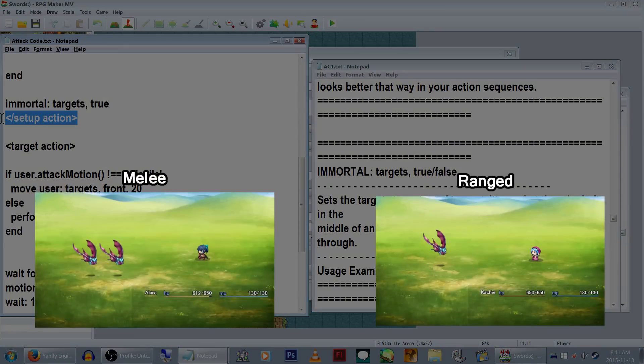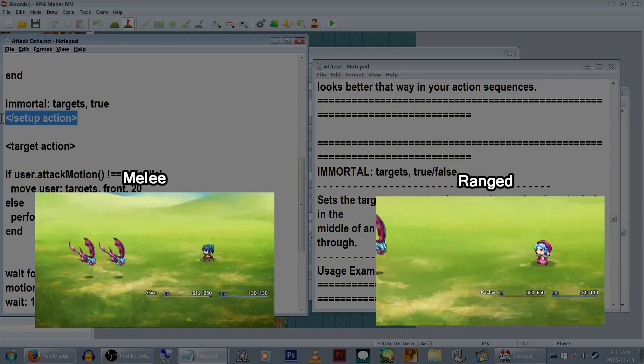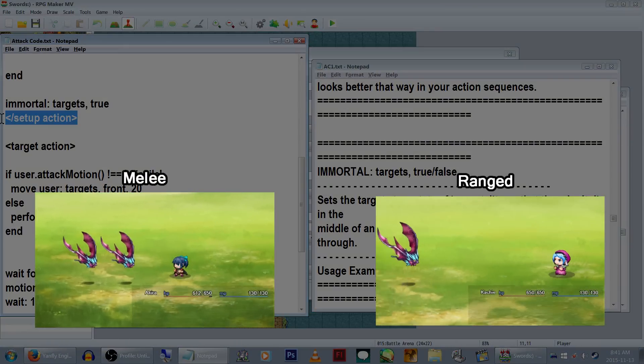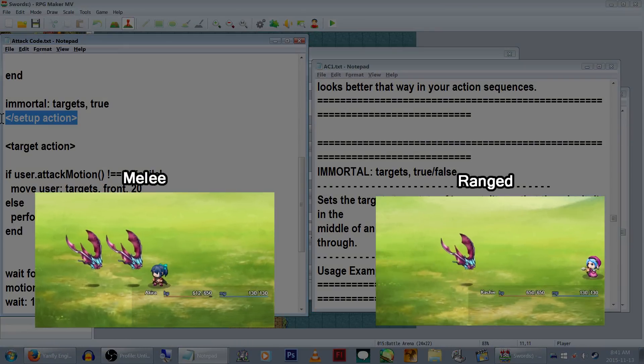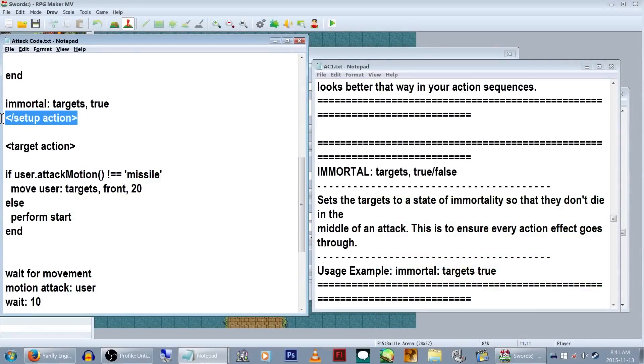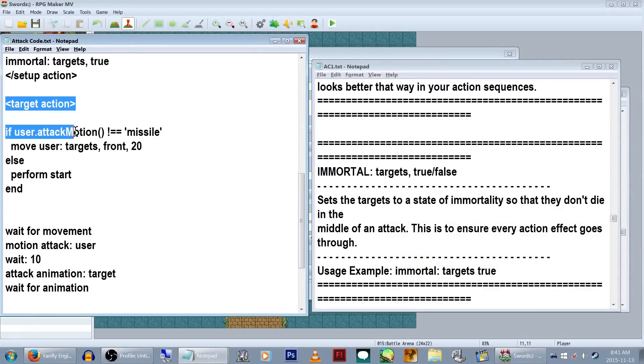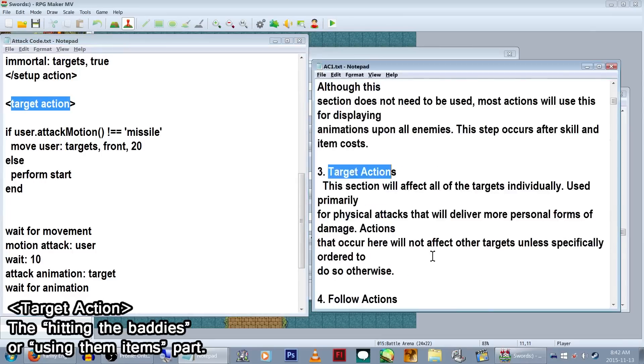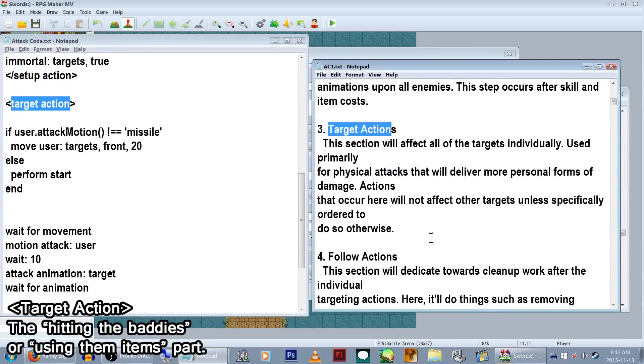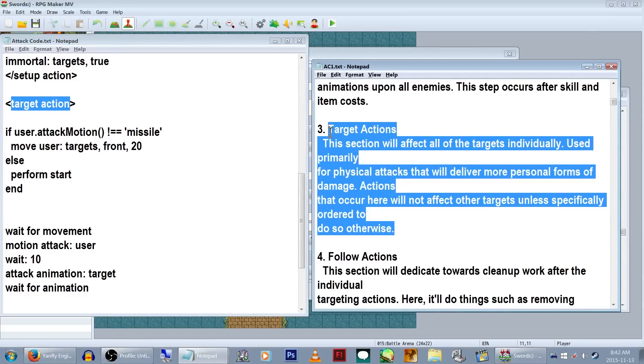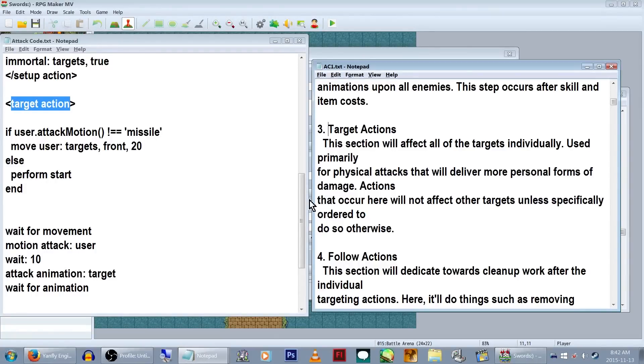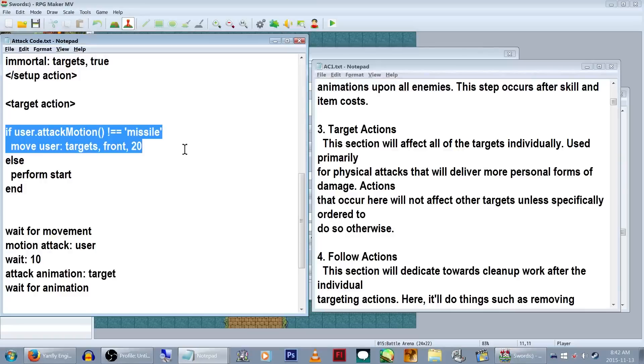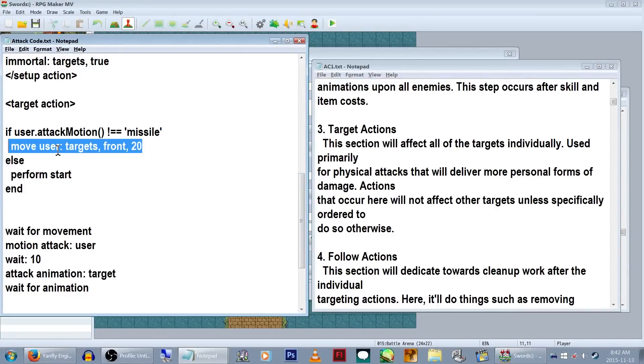So far, the character runs up to the monster or zooms in on the character and then the monster if they're using a ranged weapon, and the monster becomes immortal. Now we get to the actual whack the baddies part! Right, target action. If you want more info on it, search for it in the Action Sequence Pack 1 help. For attacking the monster, we're going to use the same else setup we had from the first half. Except for playing with the epic camera, we're going to be moving our user to the target.